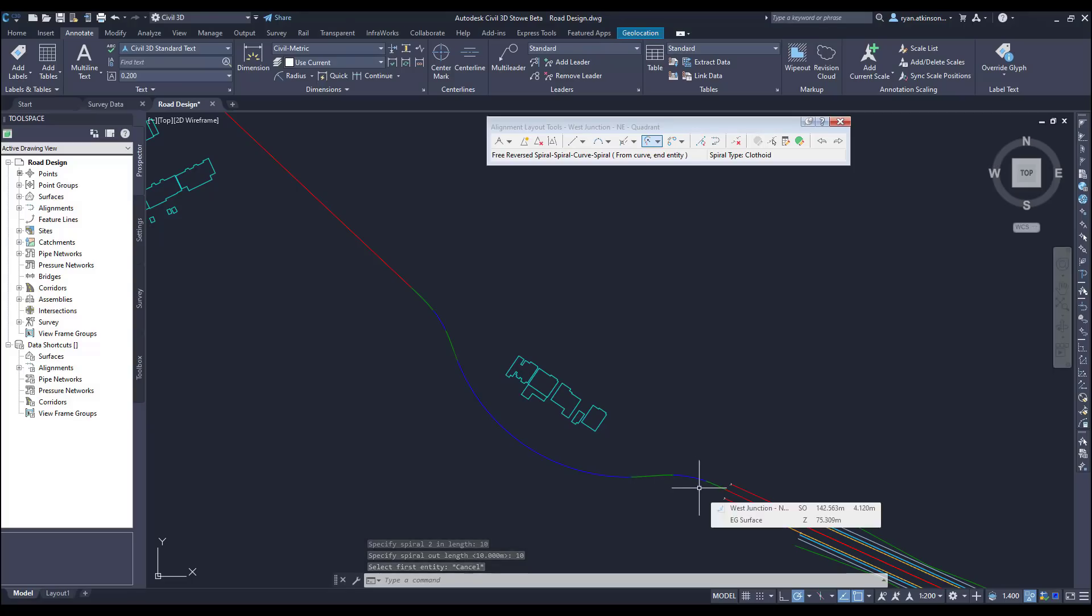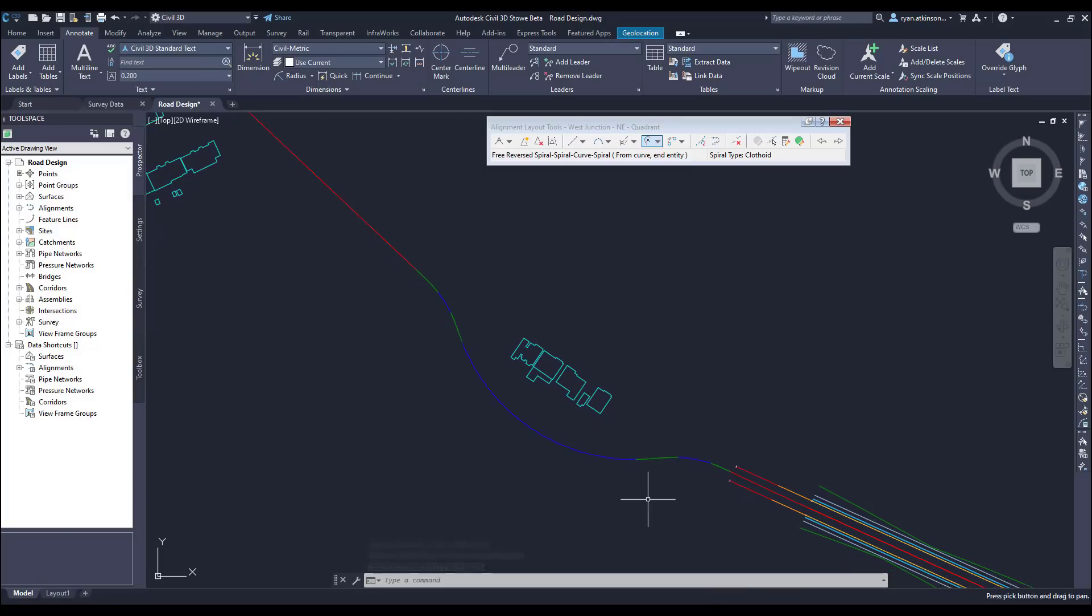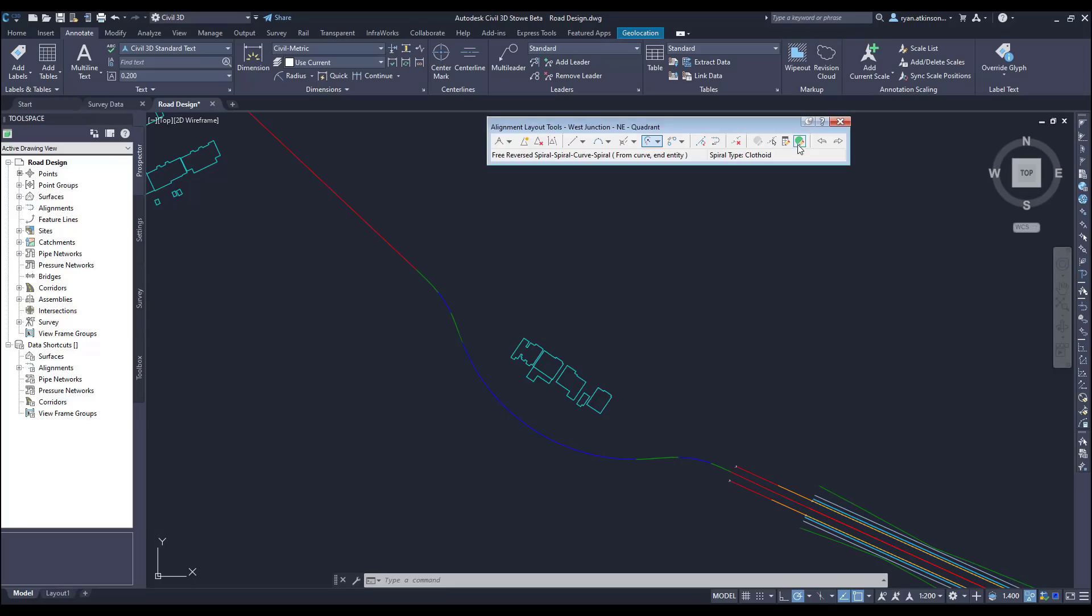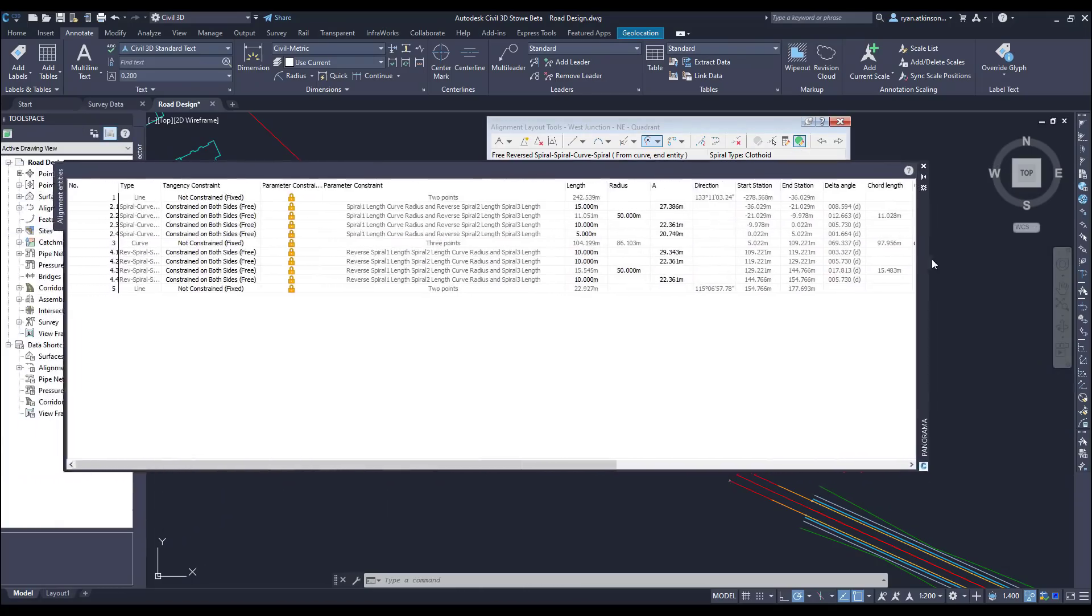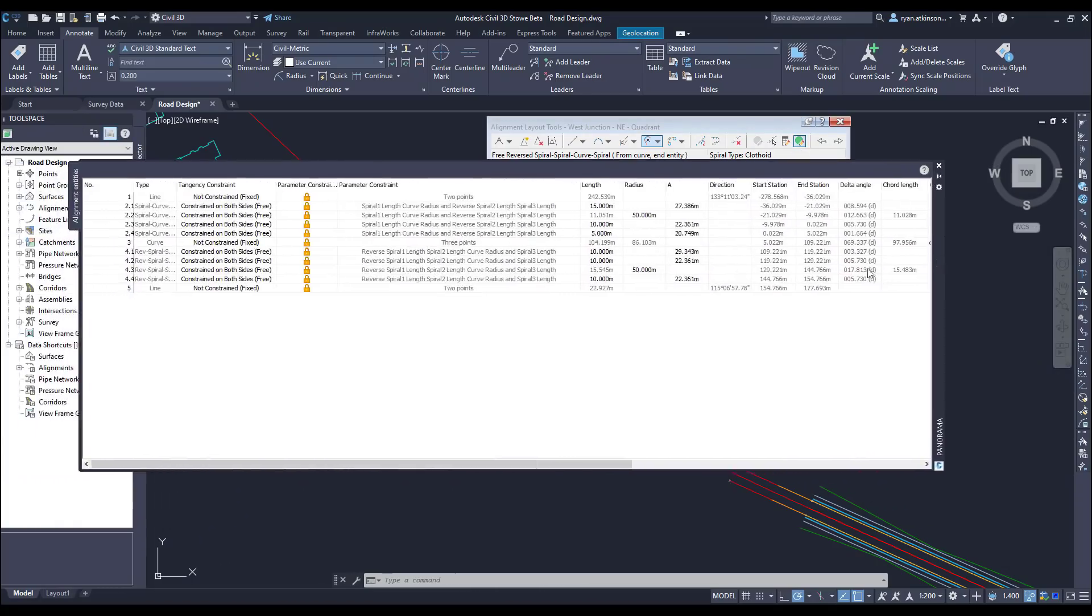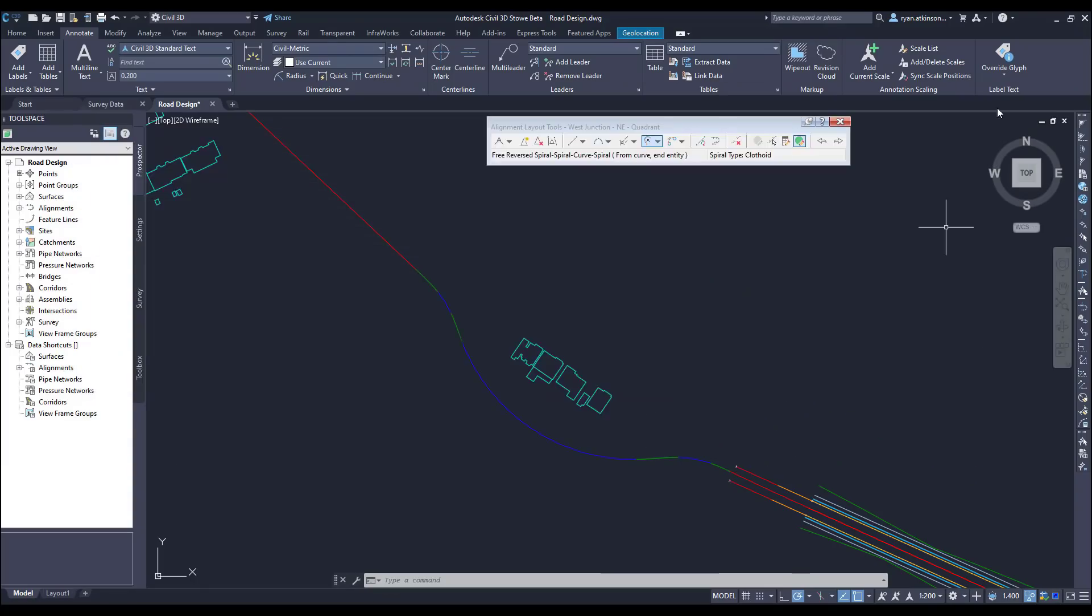These radius and spiral lengths can all be edited using the grips on the alignment, but I think it's a lot easier to use the grid view. We can then select each element and play around with the spiral lengths or curve radius until we're happy with the design.